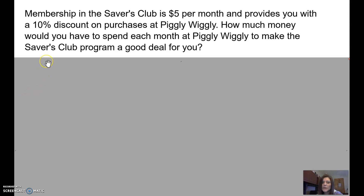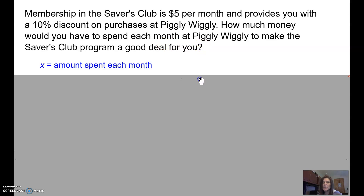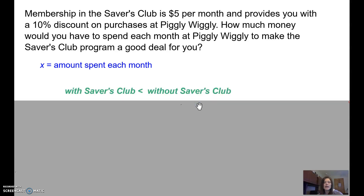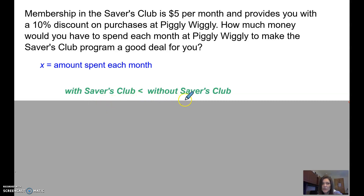Again, what's the first thing I do? I define my variable. What am I trying to find? It says how much money would you spend each month to make this a good deal? So X is going to be the amount spent each month — what's my grocery bill? Then I want to compare: Savers Club versus not having the Savers Club. And specifically, if it says to make it a good deal, well, spending less money is a good deal. So I'm saying: with the Savers Club is less than without the Savers Club.